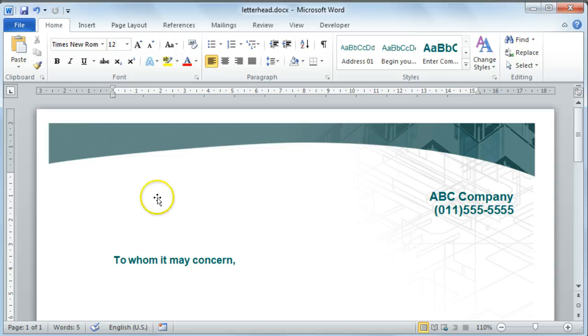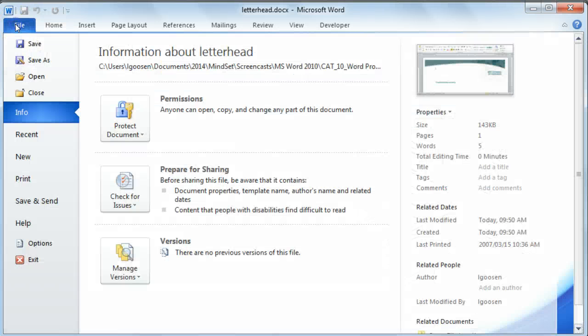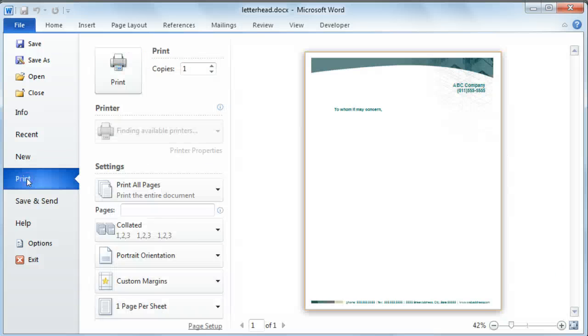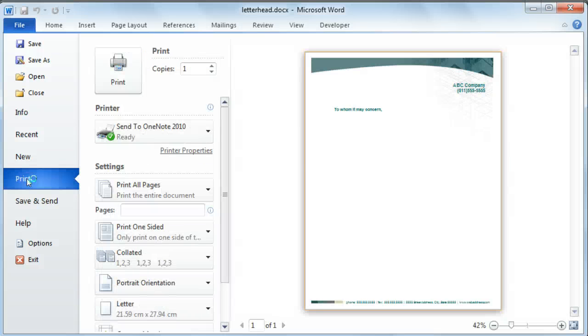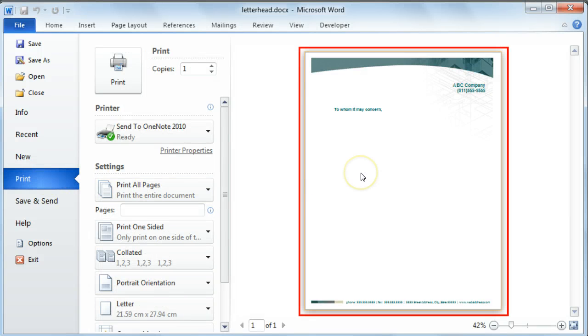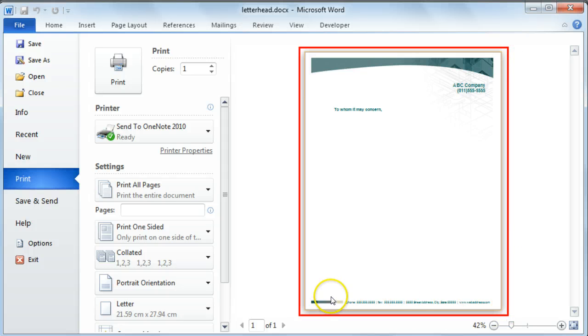To print a document, select the File tab from the ribbon and then select Print. You'll notice on the right hand side of your screen, you have a live preview of what your printout will look like.